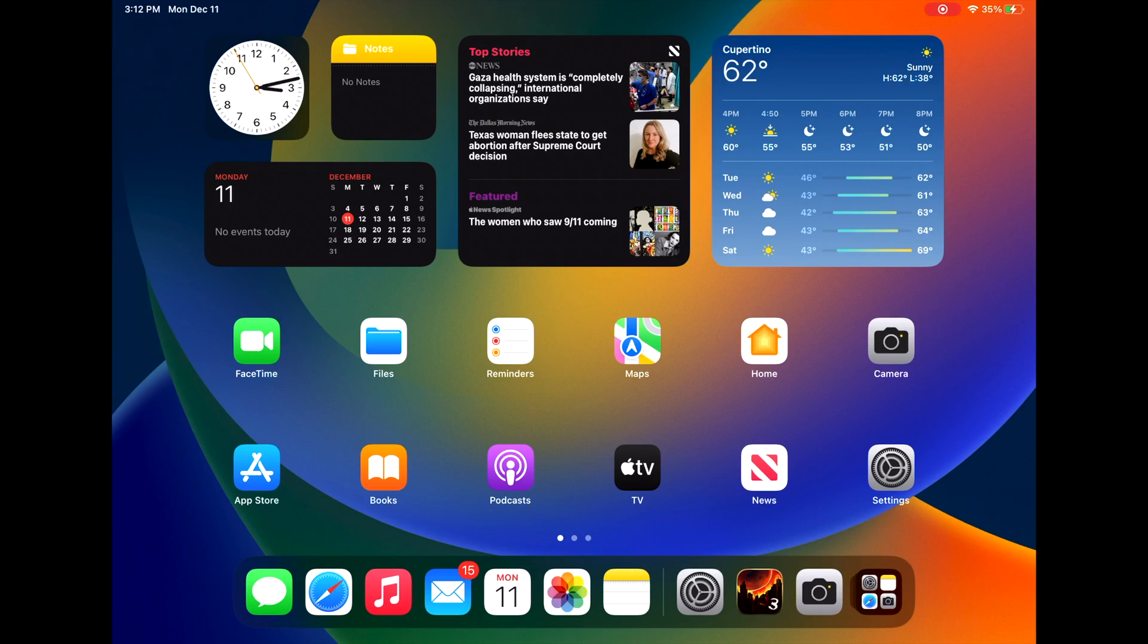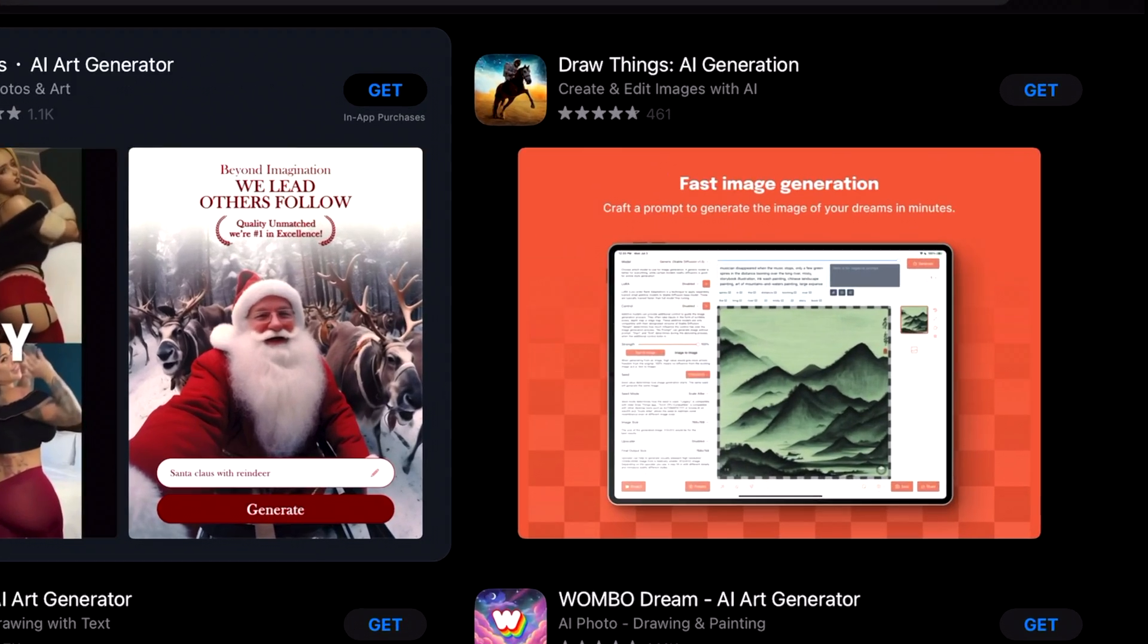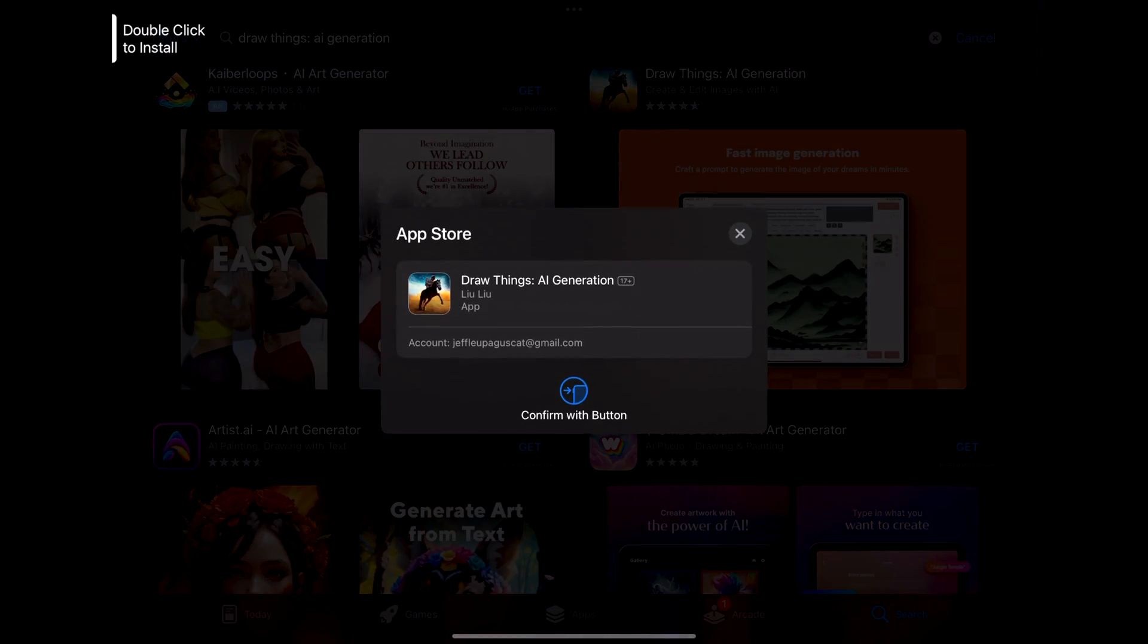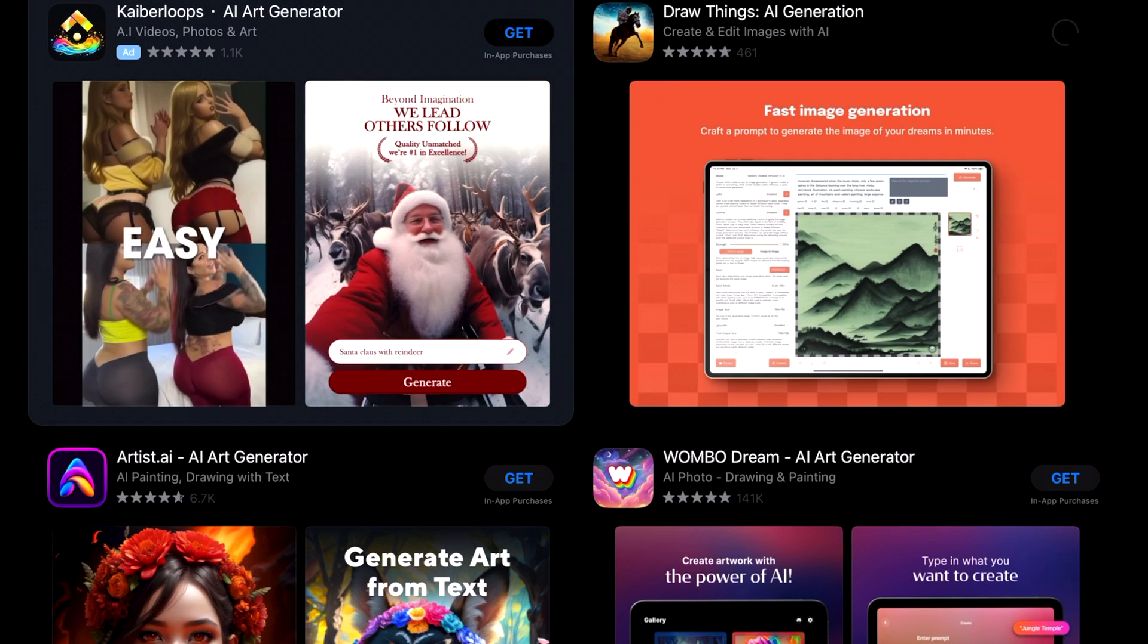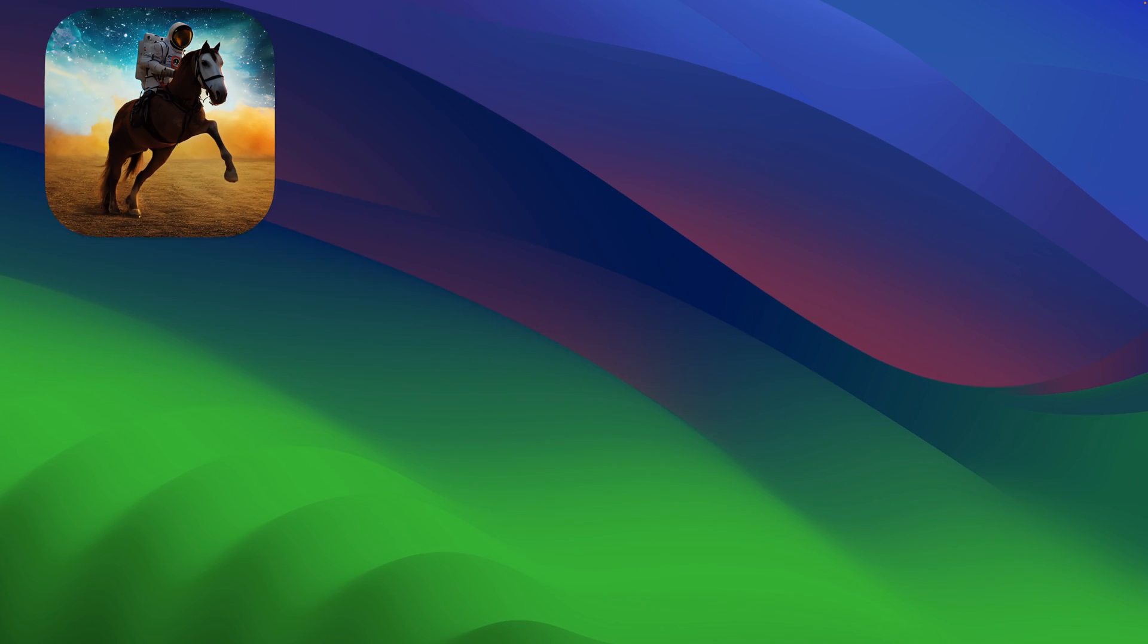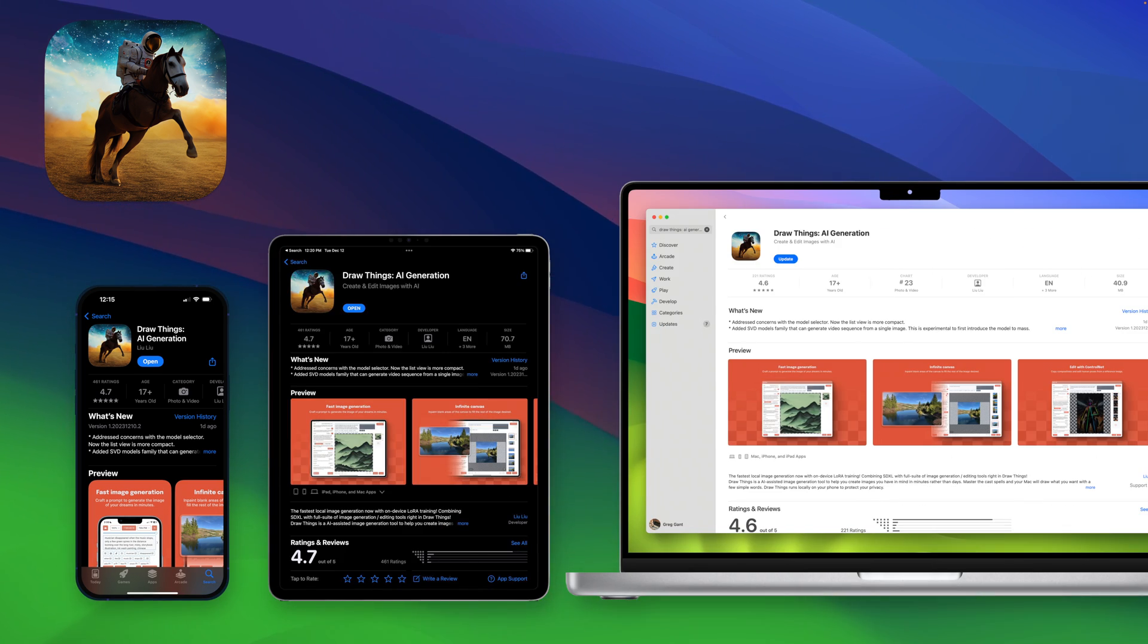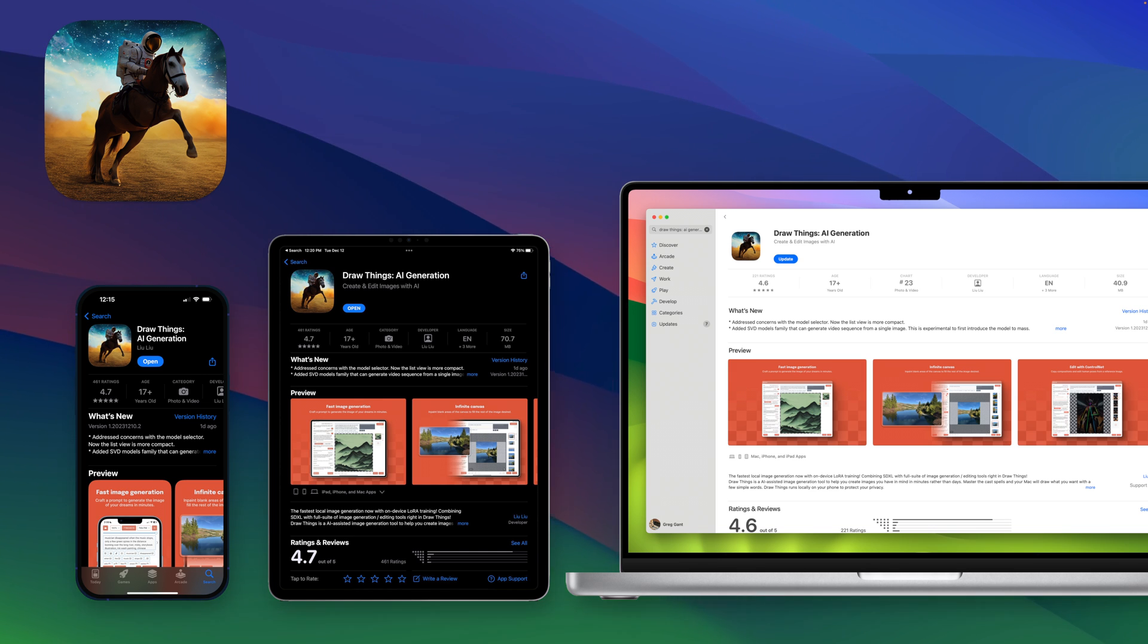We're going to be doing this using an entirely free-to-use application called DrawThings. The first step is to open up the App Store and download DrawThings. This application is 100% free and does not have any in-app purchases. It is available for the iPhone, iPad, and even the Mac. Using any of these devices, you can follow this tutorial.